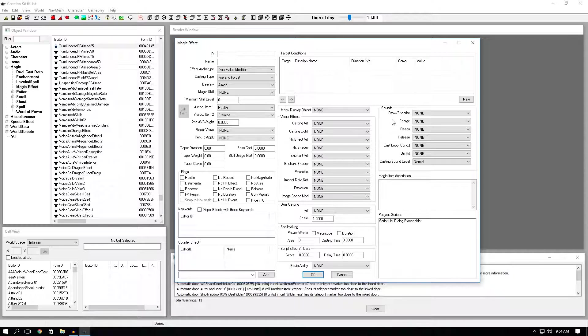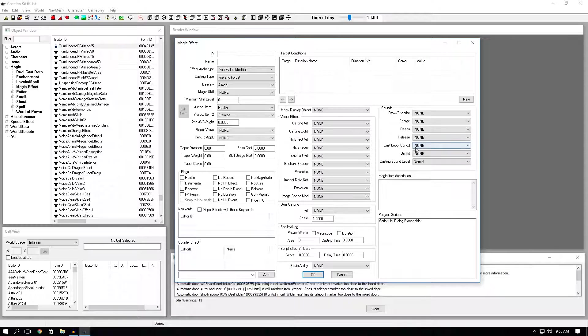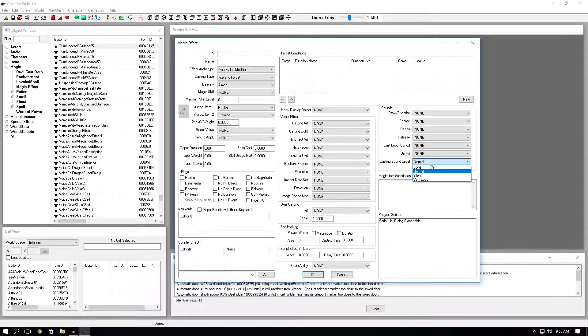The next section is sounds. And this is just how your spell will sound. These options are very self-explanatory. Draw sheath. The sound when you bring out your hands. Charge. When you're charging up the spell. Ready. When it's ready in your hands. Release. When you actually fire it. Cast loop will play the same sound over and over again like flames and sparks. On hit. This is a sound that will happen when you actually hit an object. And the last one is casting sound level. This is if your spell will sound normal, loud, silent, or very loud.